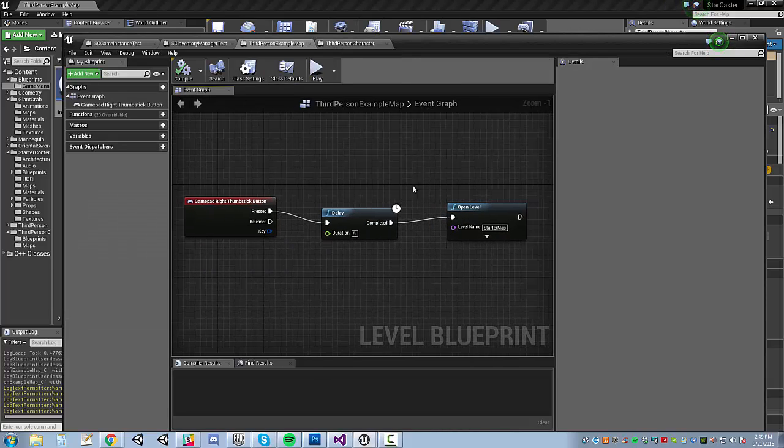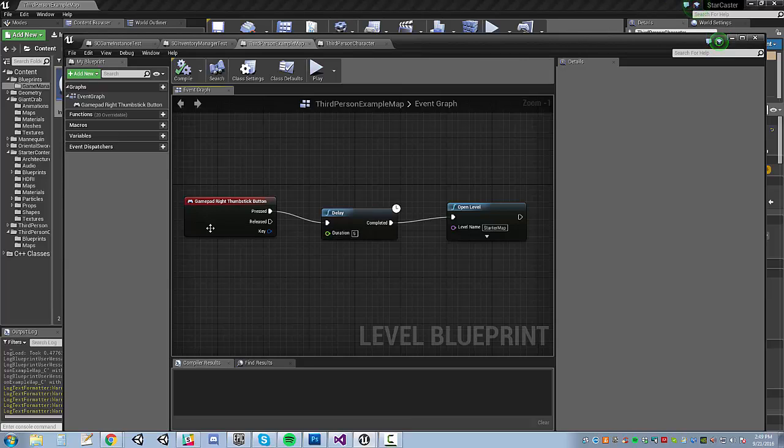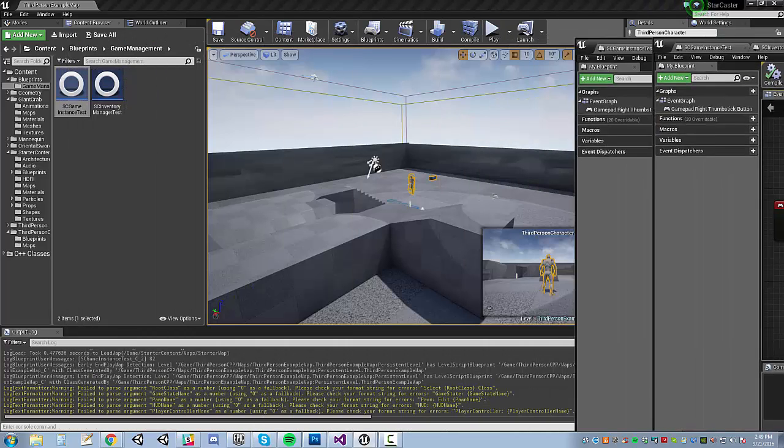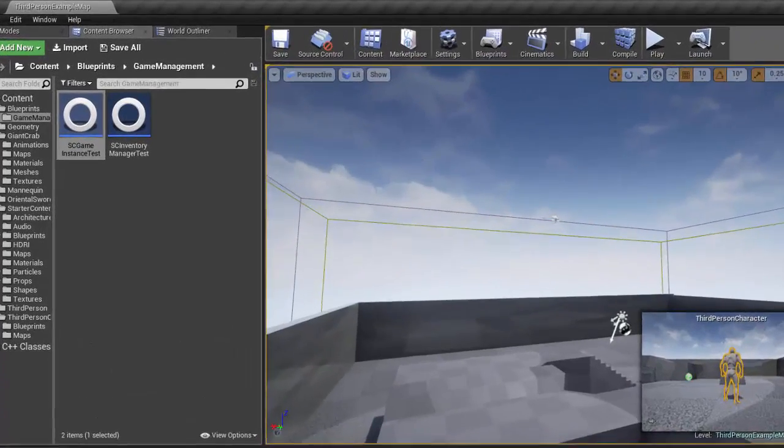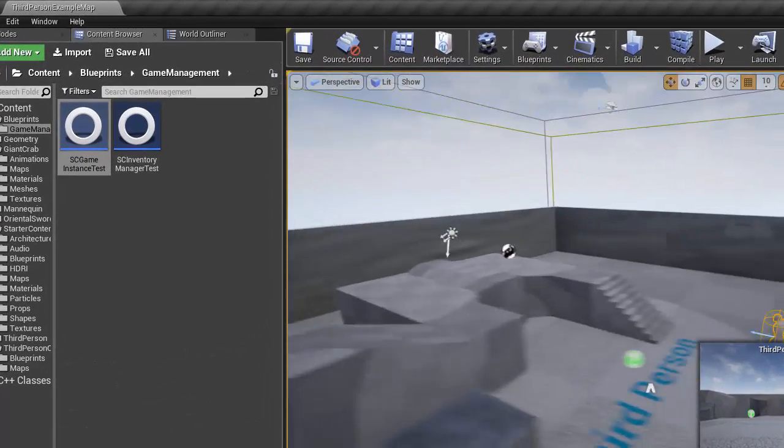And then in the third person example map, I have this really quick thing. The thumb stick button on the right will wait five seconds and then load a map from the starter content. And that's what I'm going to use to pass between levels here.